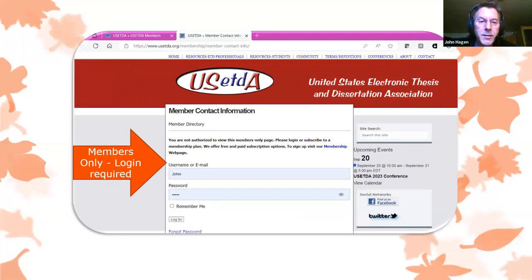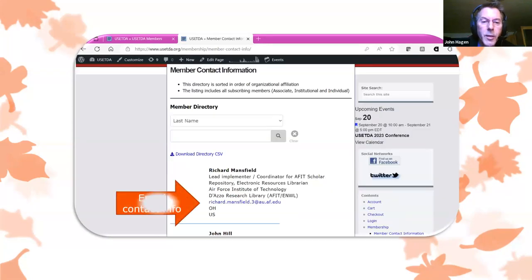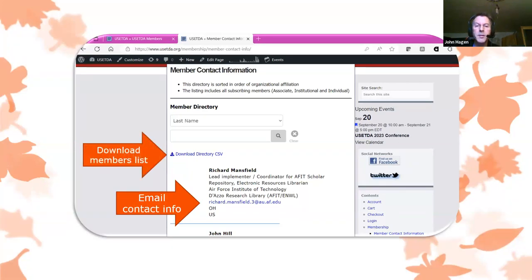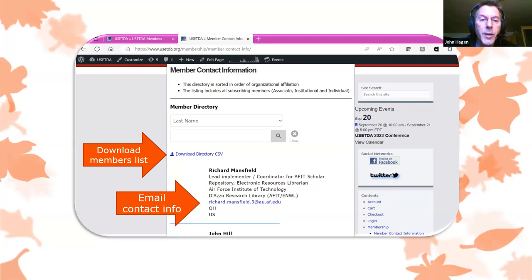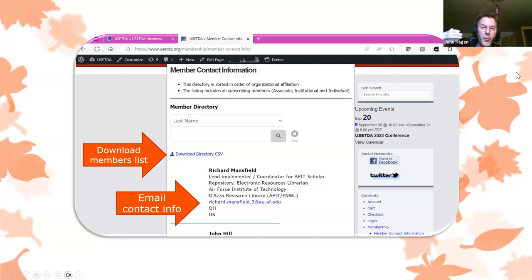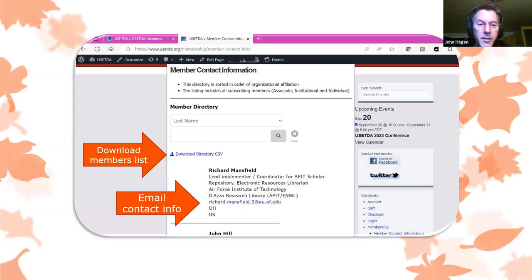Logging in gives access to the entire list of associate, institutional, and individual members along with their email addresses. The member directory search allows you to search by last name, organizational affiliation, or type of organization — including libraries, graduate school, information technology, or other. USETDA encourages everyone to use the directory to find peers and network with each other throughout the year.